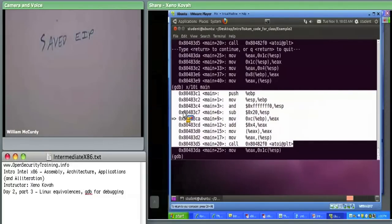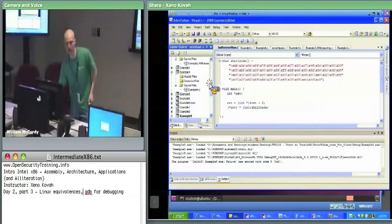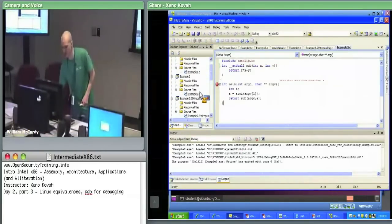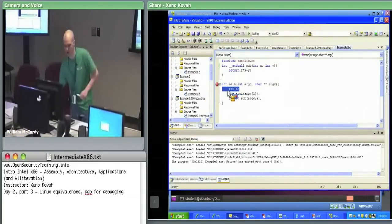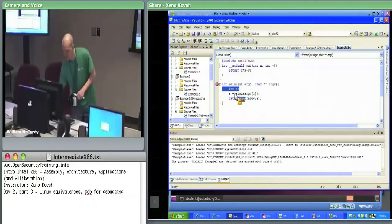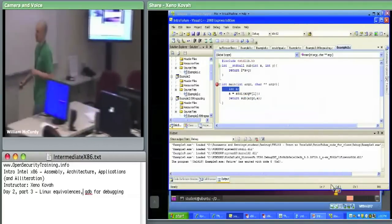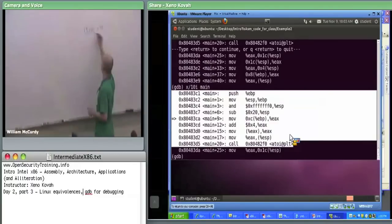Let me go back to the C source code for just one second. Recall we're in main right now. In example two in main, we have a single local variable — only A. We're going to pass argv[1] into atoi and then assign the result to A. We start with our saved EIP on the stack, then push our EBP.